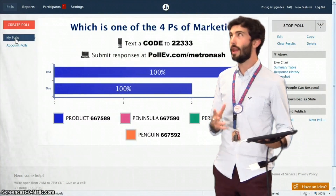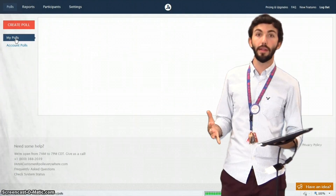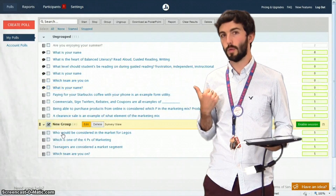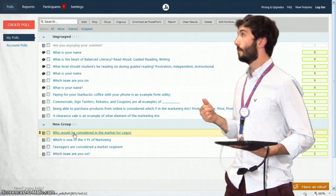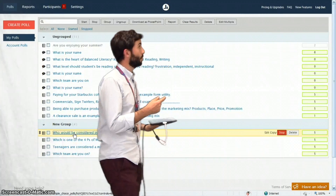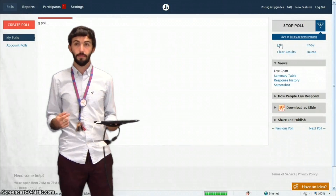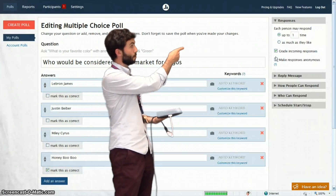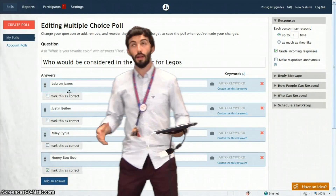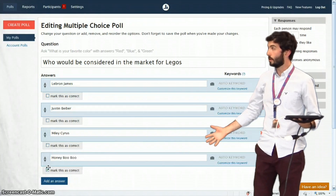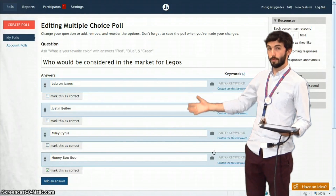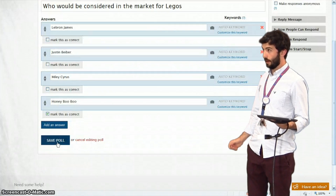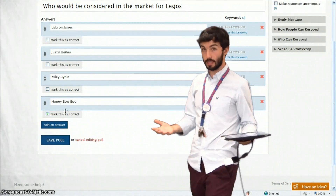Now that we're all done with our polls, we're ready to go ahead and see who won. First thing we need to do is tell Poll Everywhere which questions were the right questions. So for each poll, you need to go through and select Edit, then click Grade Incoming Responses — this little check box here. Check boxes appear underneath all of your answers. Go ahead and select the right one. Now Poll Everywhere knows which one was the correct answer.